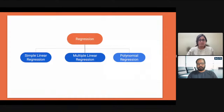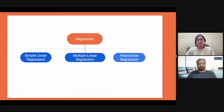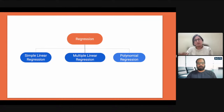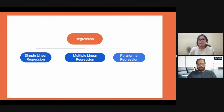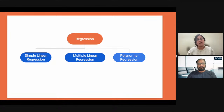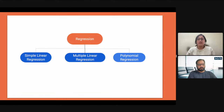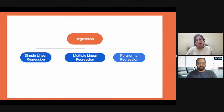We also discussed a classification of regression into simple linear regression, multiple linear regression, and polynomial regression. As already mentioned, we are strictly on the path of the AI Associate program. All these things with the mathematics will be discussed in the coming data science and artificial intelligence course, where you will learn statistics and mathematics for linear, multiple, and polynomial regression.